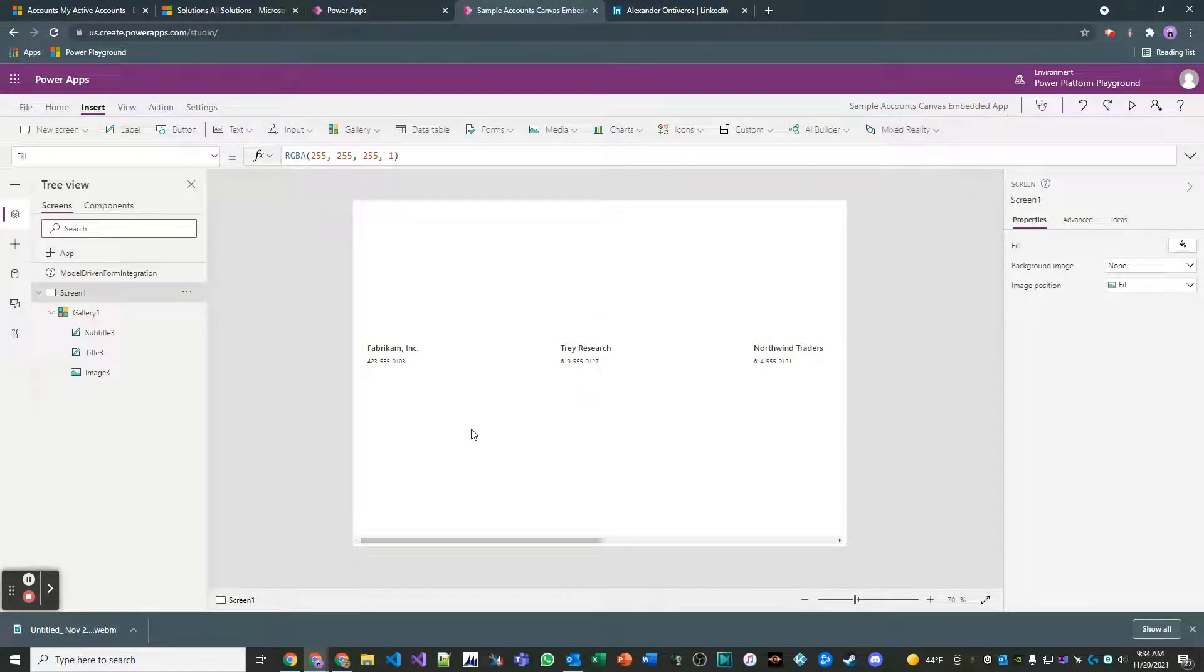Hey everyone, so in the last video I showed you how to embed a canvas app inside of a model-driven framework.